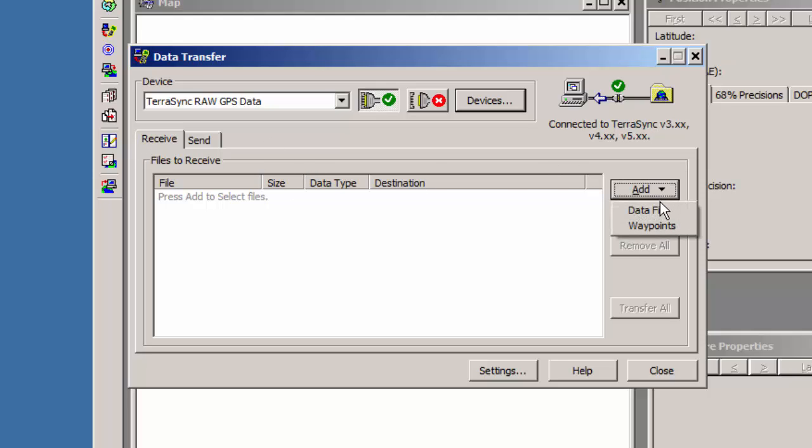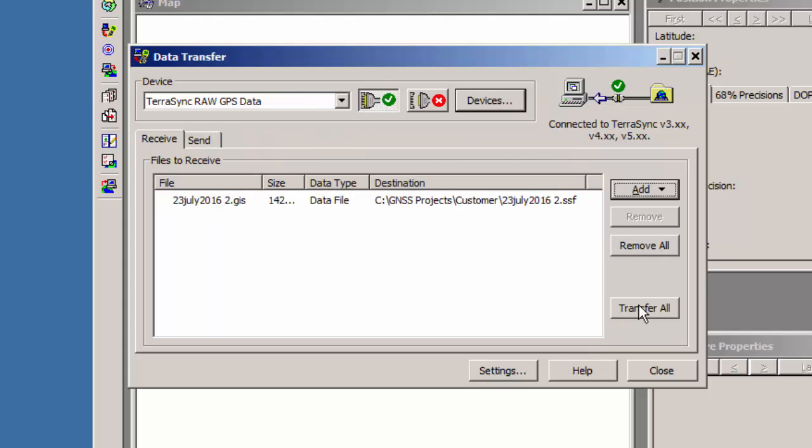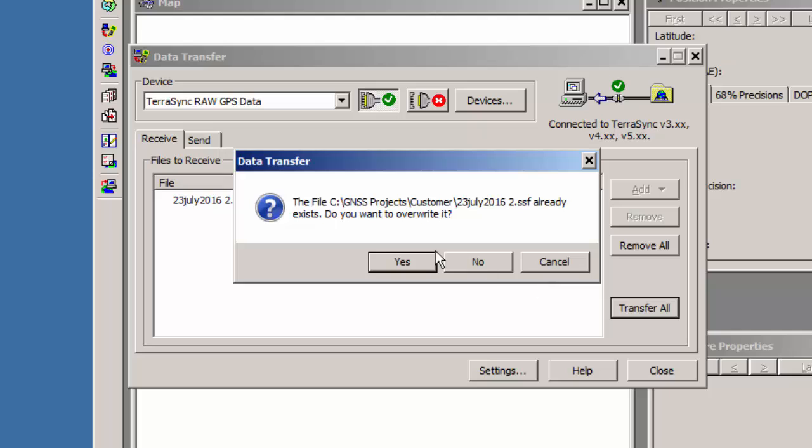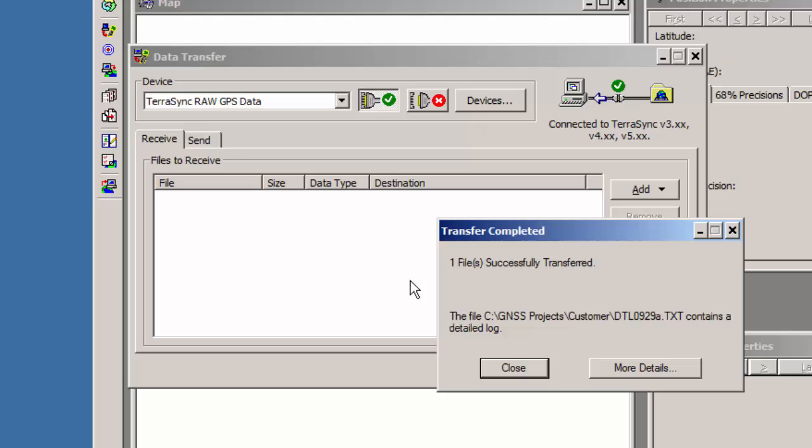I'm going to click on Add Data File, and now this folder, or this file should show up. Note that it's .GIS. Yes, that is the file that it's going to transfer over. I'm going to hit Transfer All. Since it's already in my project, it's saying do you want to replace it? Sure. And I will hit on Close.